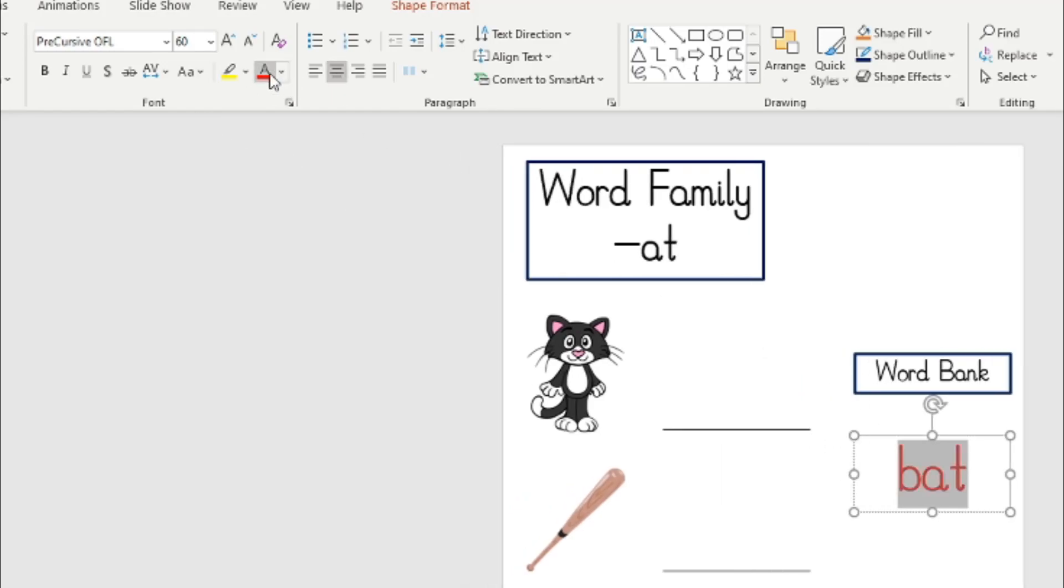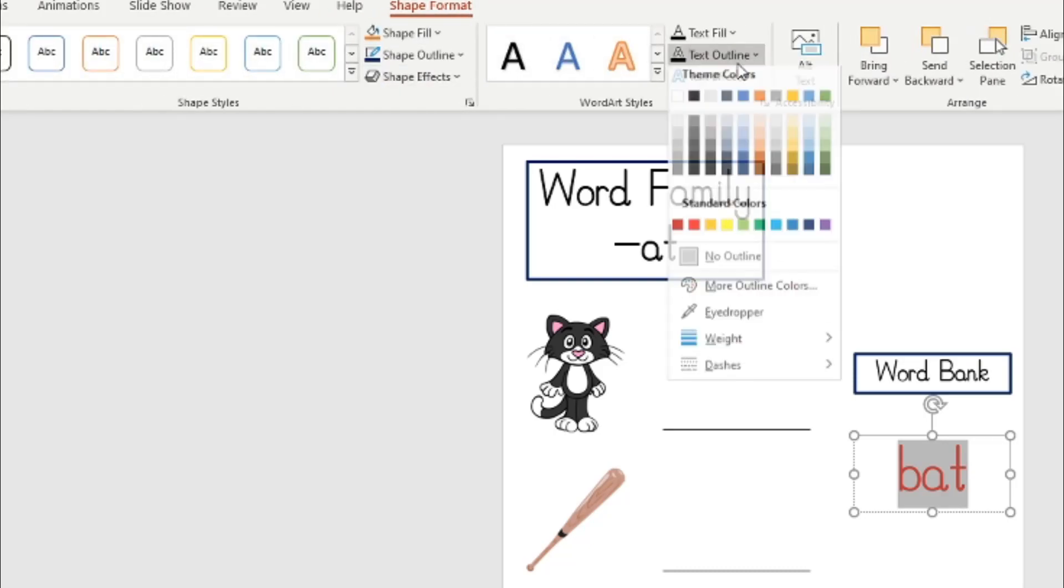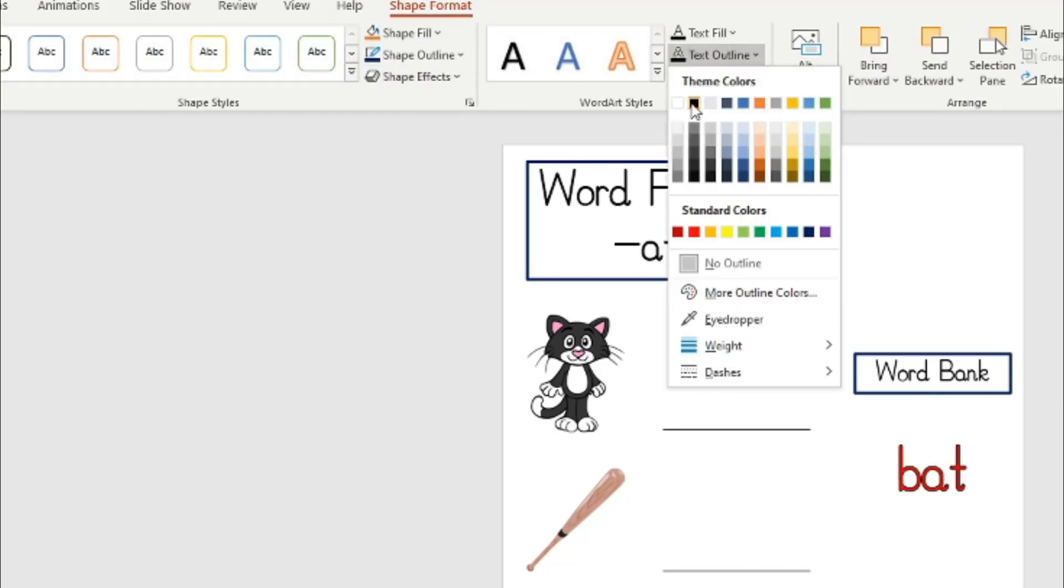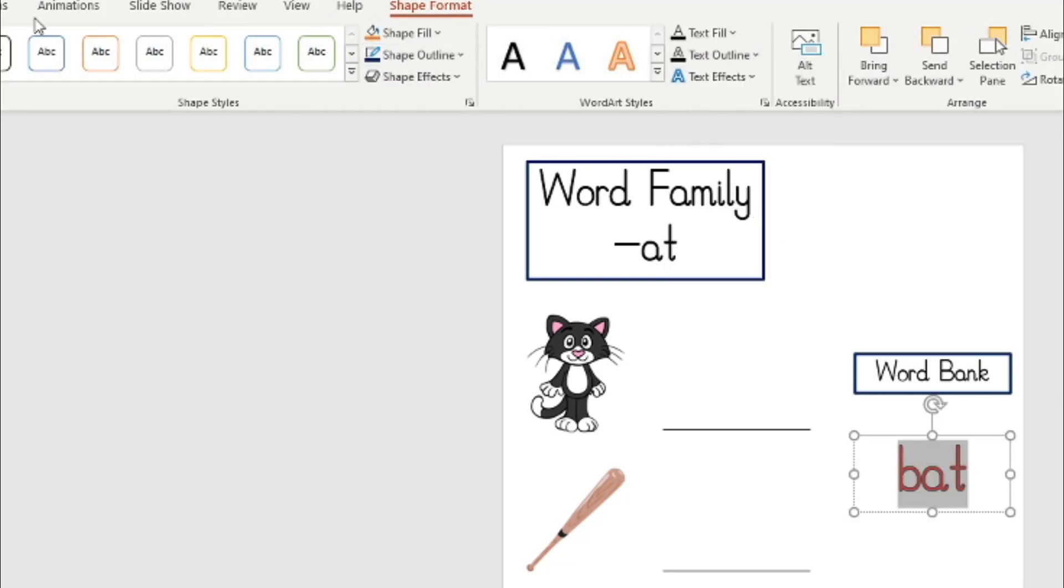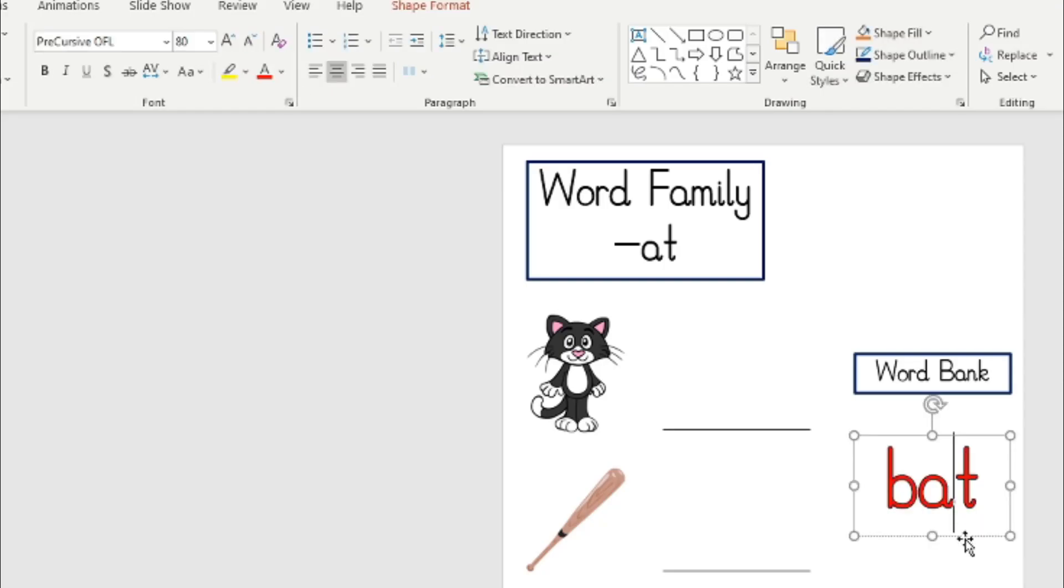Make it nice and big, pop it in the middle. I'm going to change it to red. I might put a little border around the word as well just to make it really stand out. Make it a little bit bigger. Perfect.